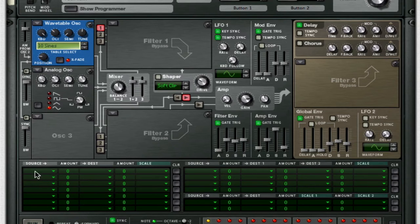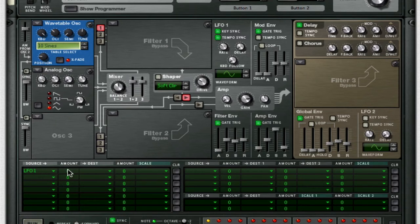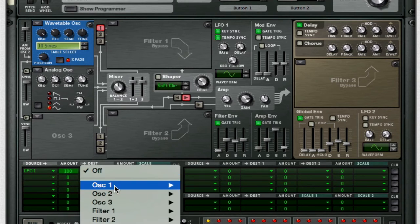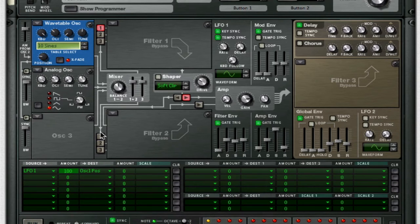For the mod bus down here, change it to LFO 1. Set the amount to 100 and target it to Oscillator 1 position. And there you have your Freddy Synth — but we're not quite done yet.